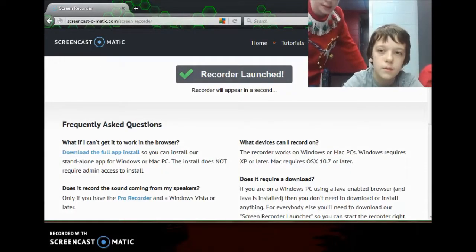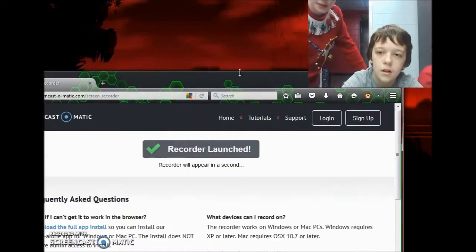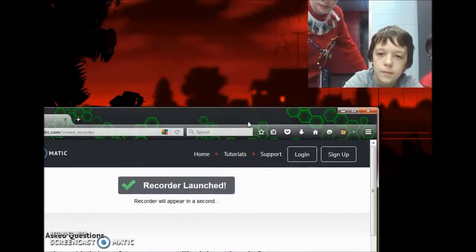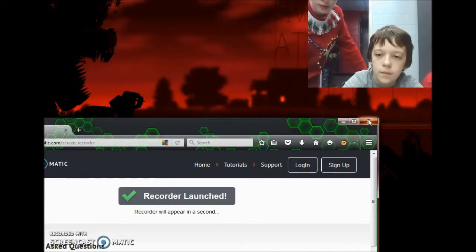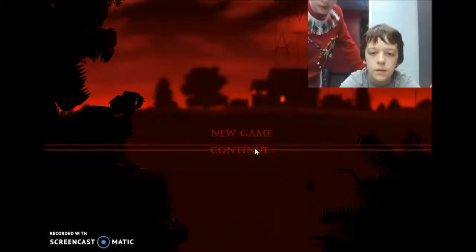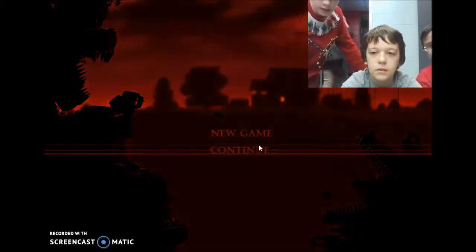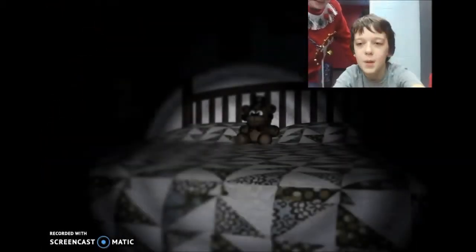Hello guys! What are we doing? And we're at night 2, but we get jump scared.